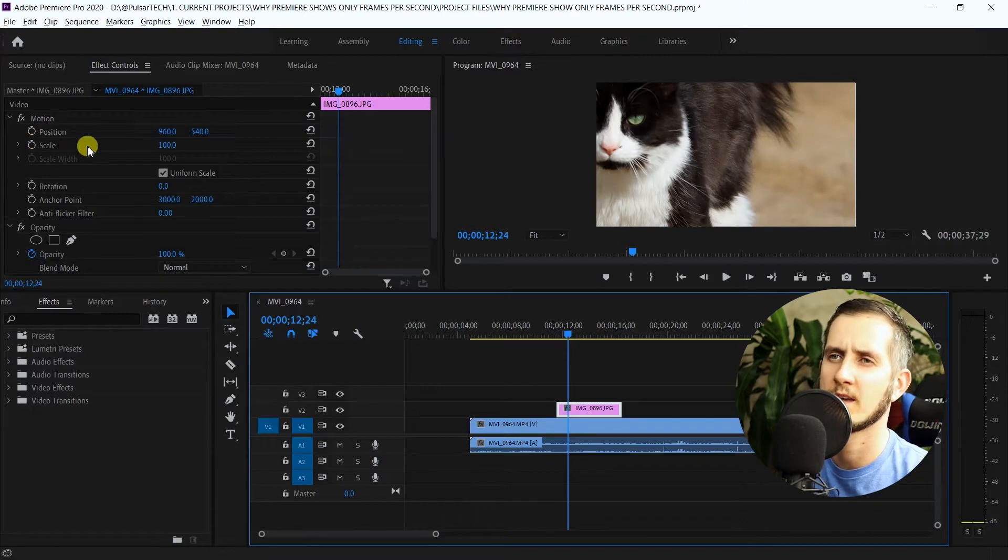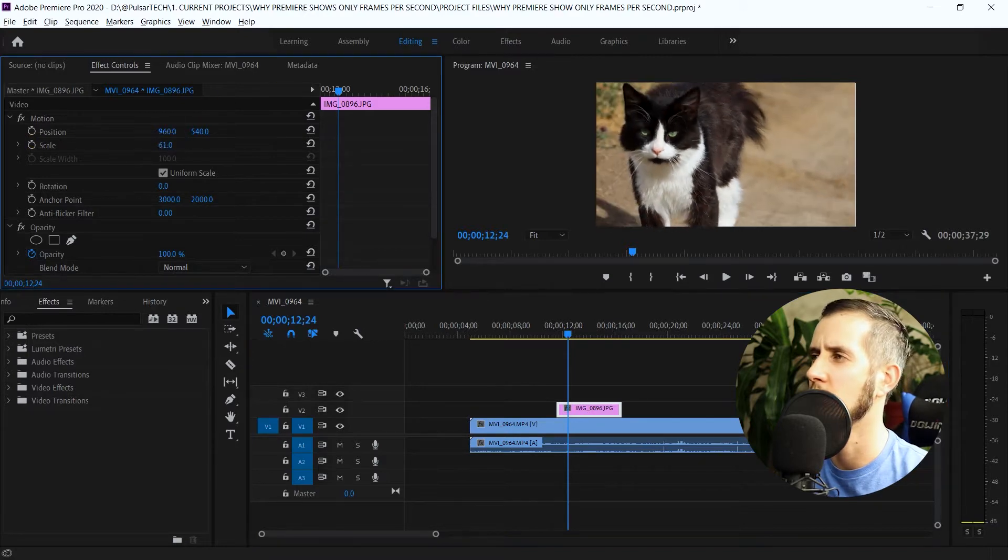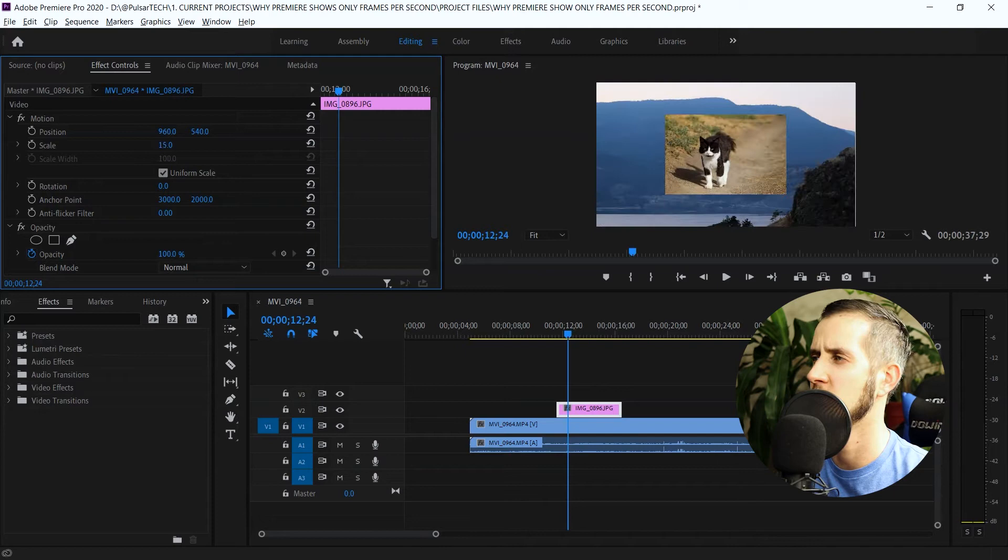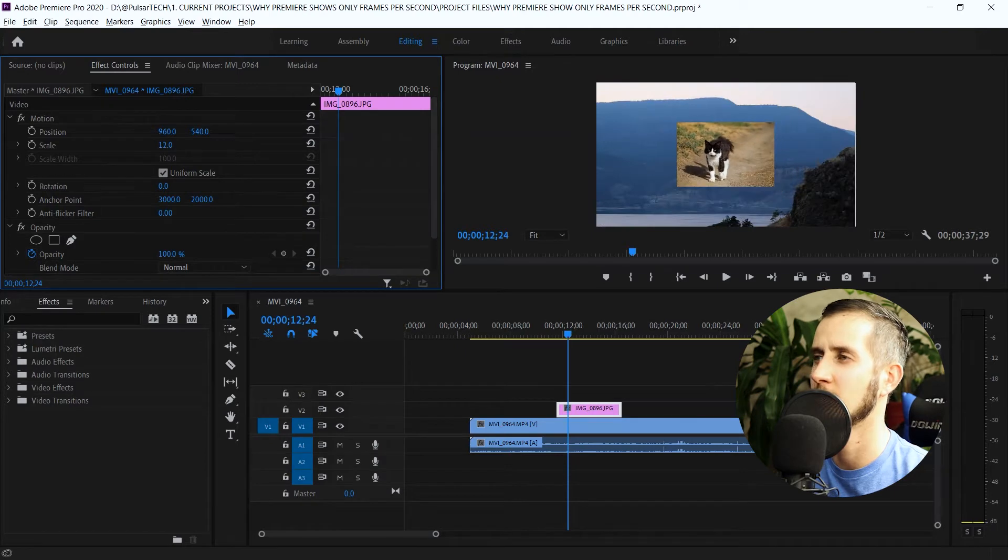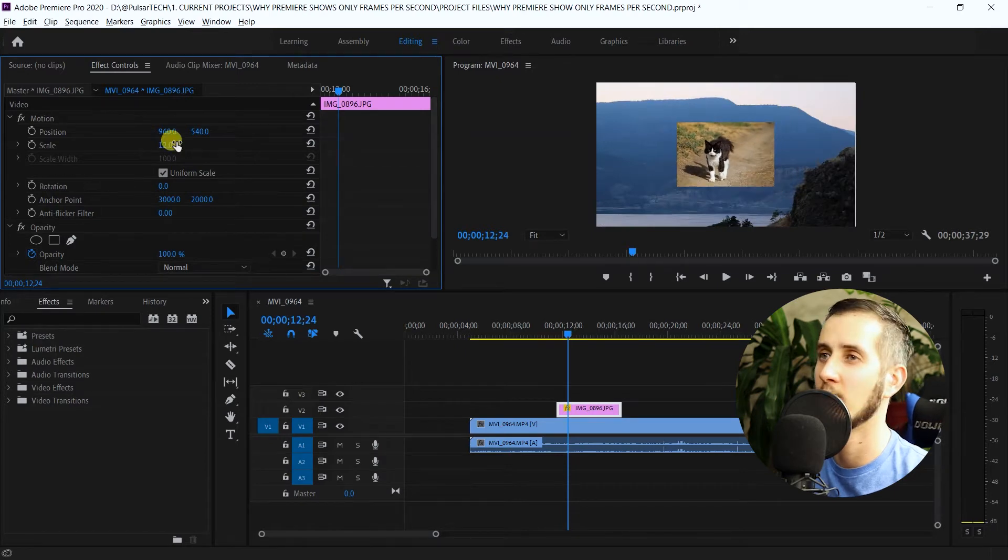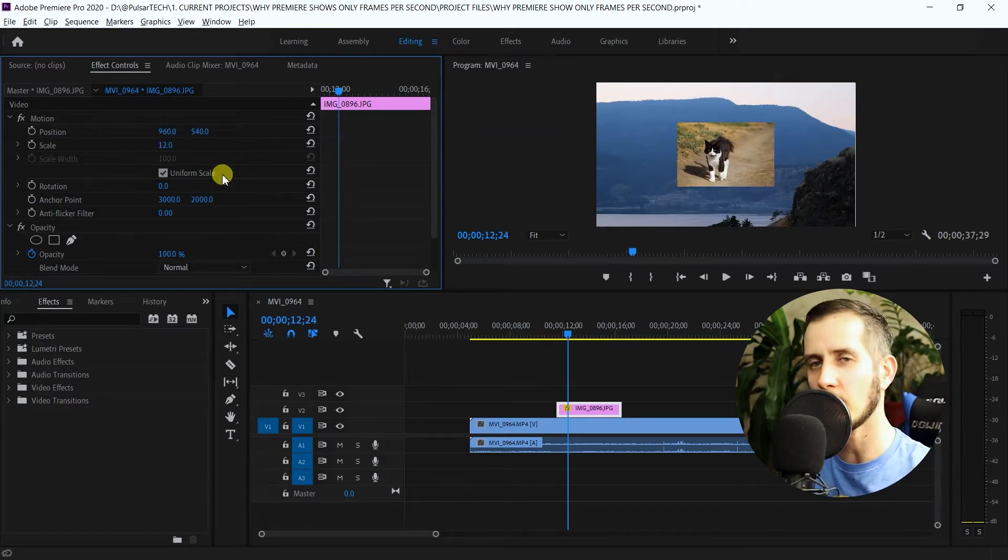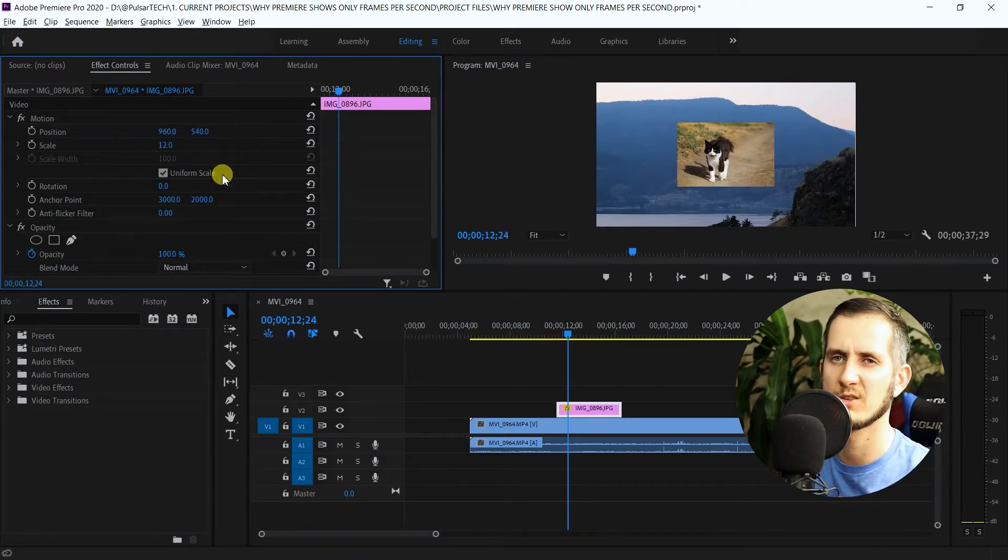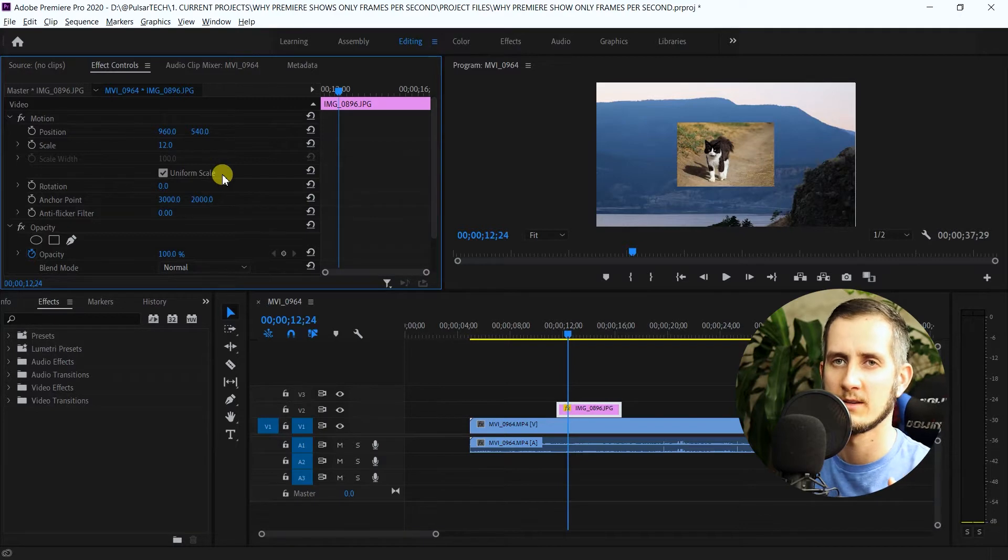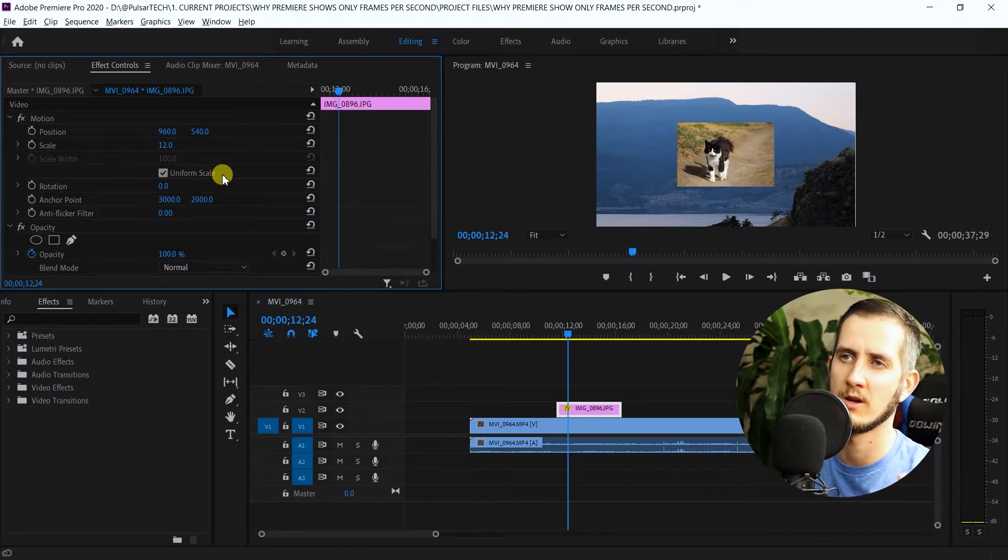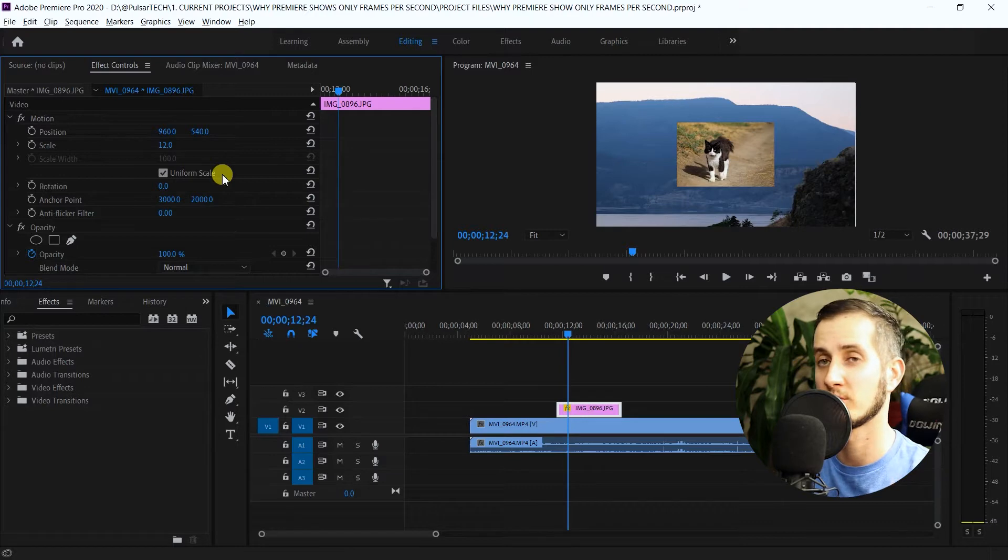Where it says scale, you just got to make it smaller. Whatever size you want, let's say about 12%. That all depends on the size of your picture, on the megapixels. The bigger the picture, the more you have to scale it down to make it smaller.